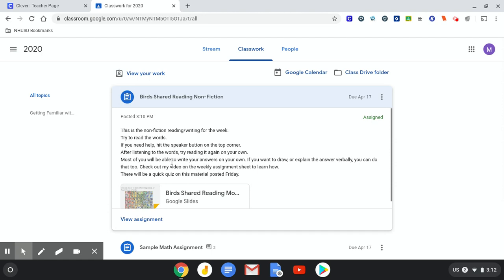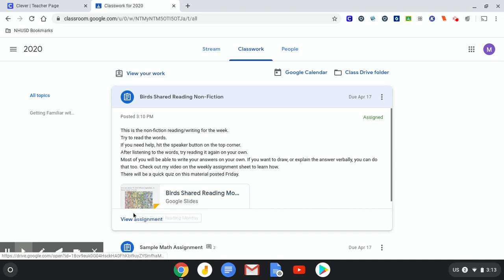Most of you will be able to write your answers on your own. If you want to draw or explain the answer verbally, you can do that too. And this is the video where I'm going to show you how. There's going to be a quiz on this on Friday. Okay, so those are the directions. Let's view the assignment.